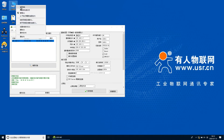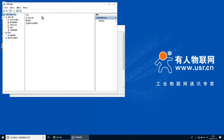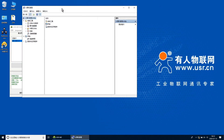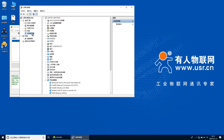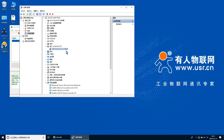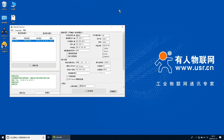点击此电脑，右击找到管理，点开，点击设备管理器，找到端口，确定COM口号为COM4，关闭计算机管理。